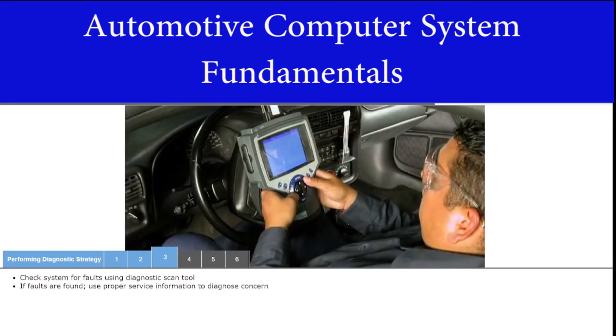A diagnostic scan tool can be used to check for system faults. If faults are found, you can use the proper service information to continue diagnosing the concern.